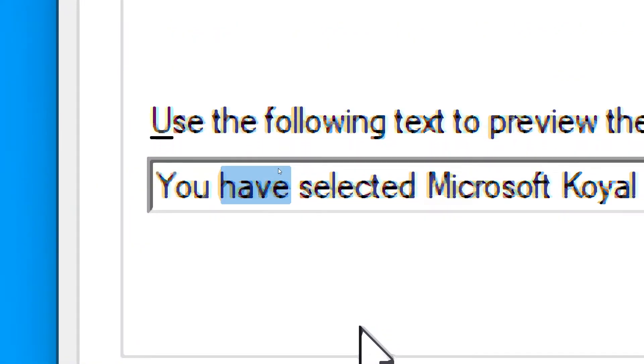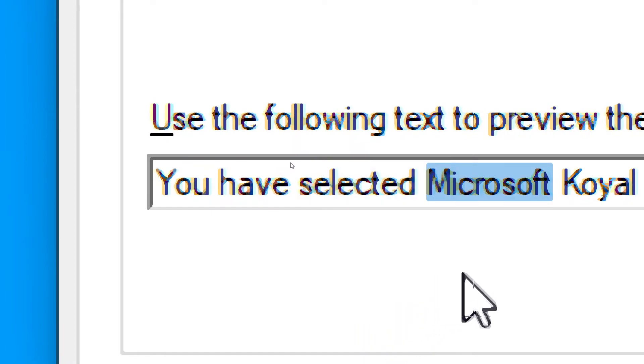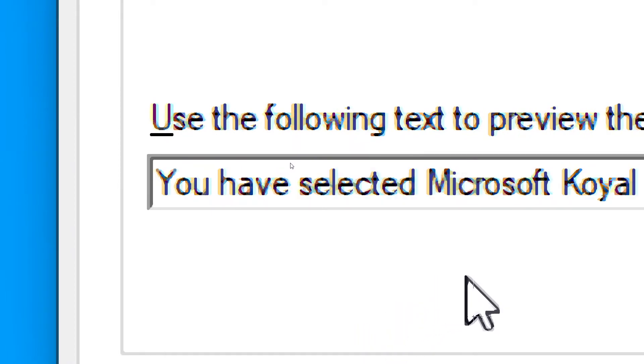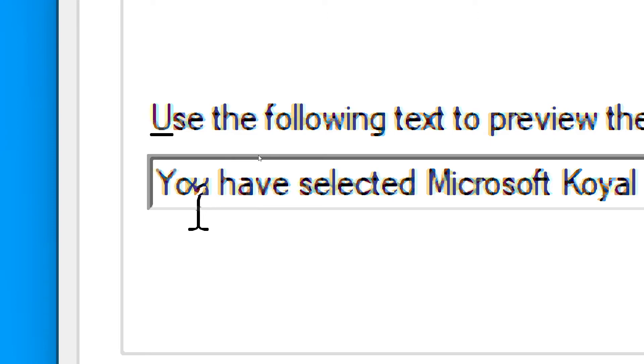You have selected Microsoft EVA Mobile, English, India, as the computer's default voice.